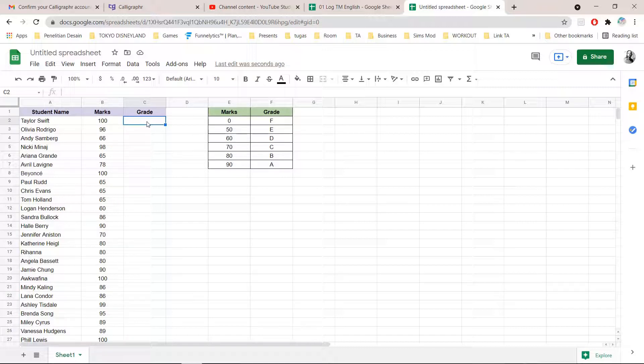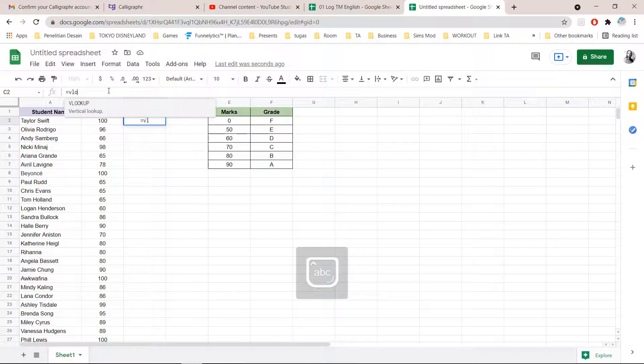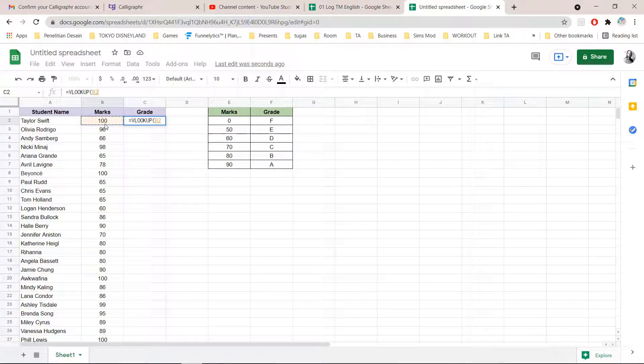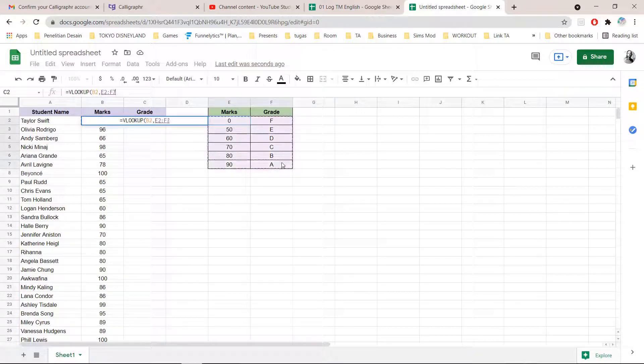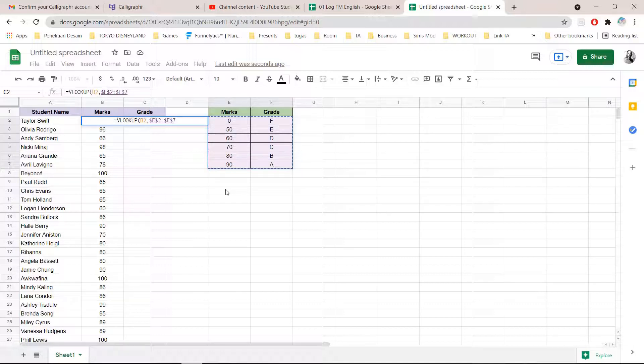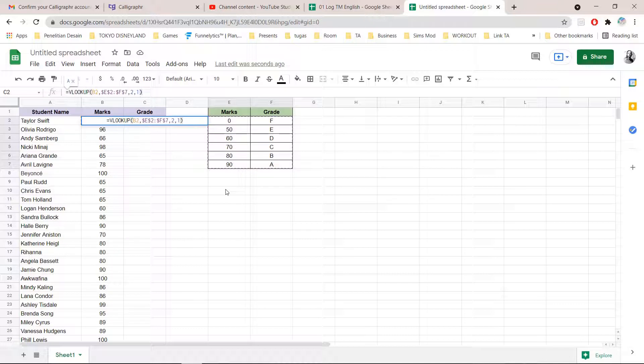I'm just going to select this square and then I'm going to type in equal VLOOKUP and then I'm going to click on this one, period comma, and I'm just going to select this bit right here, press F4 on my keyboard, and then I am going to press comma 2, comma 1 and close parentheses and press enter.